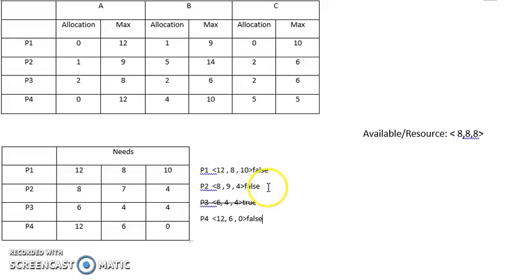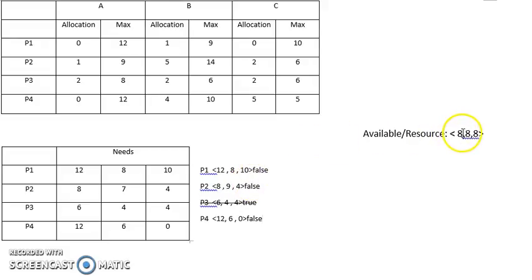For P2, which needs 8, 9, 4, you can see the available resources are 8, 8, 8, which is also not enough. It remains false.